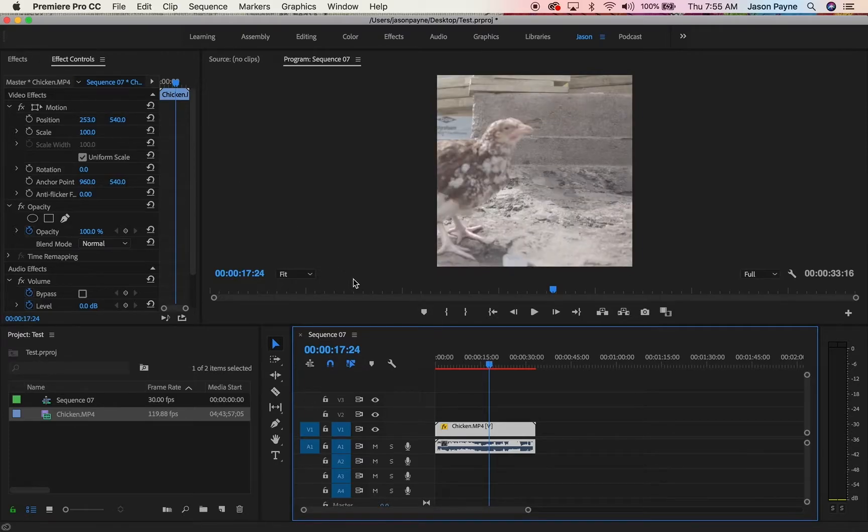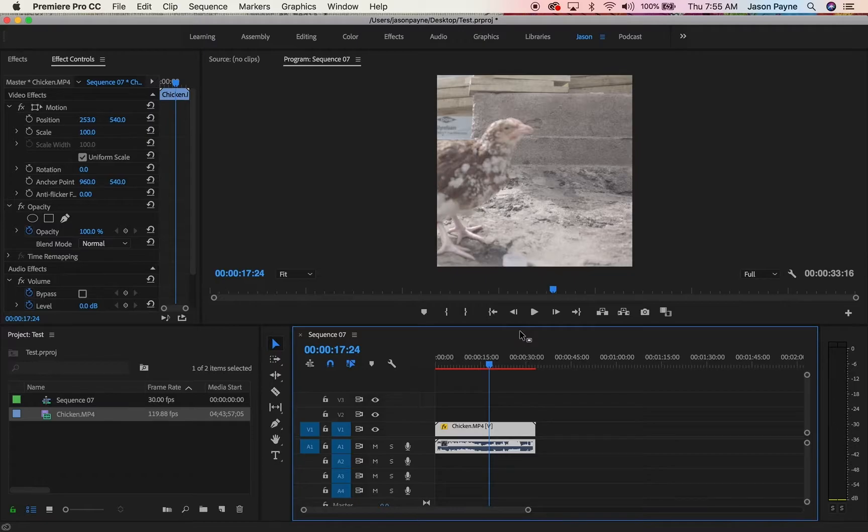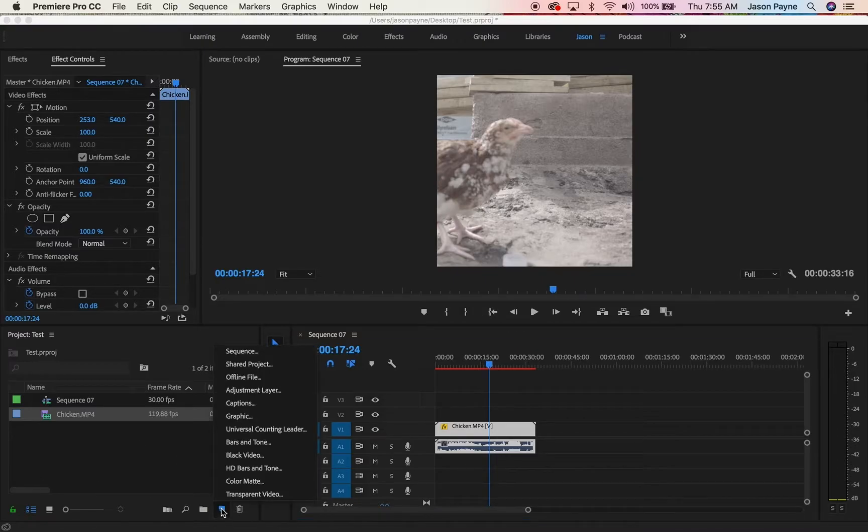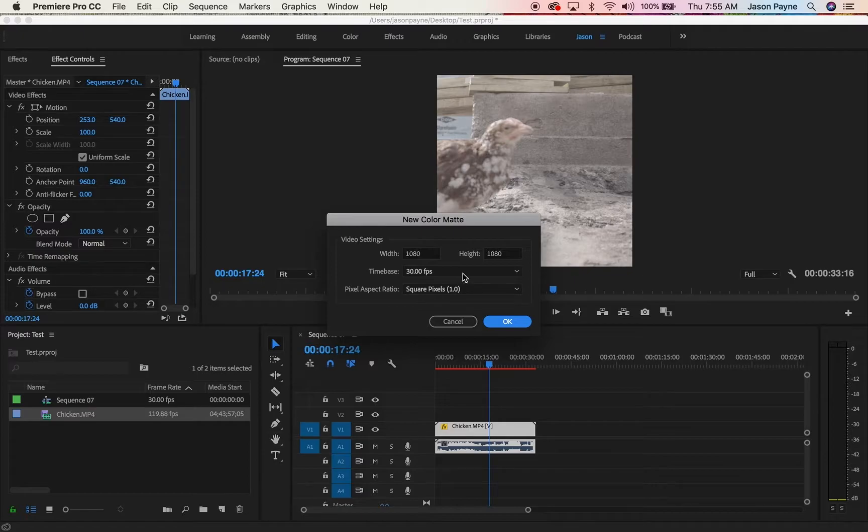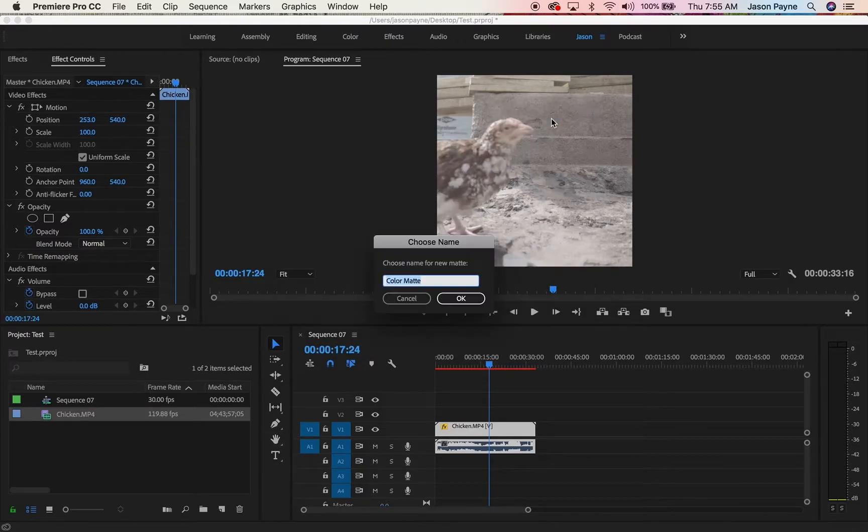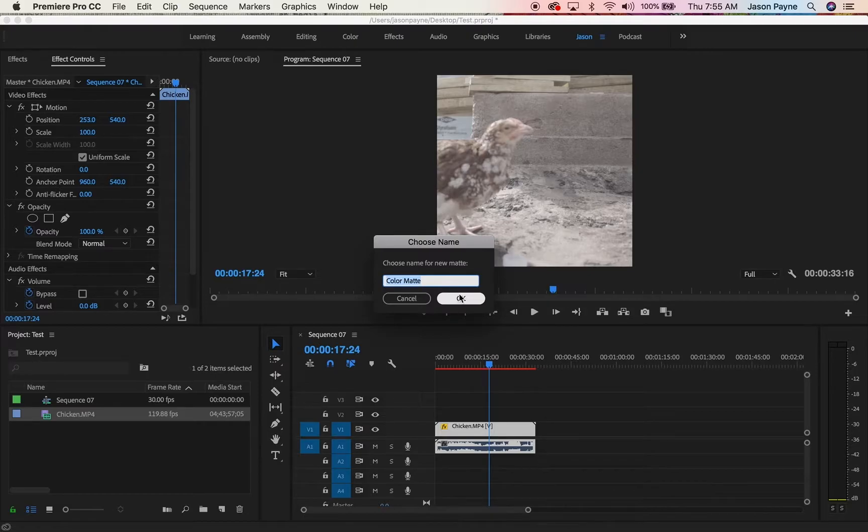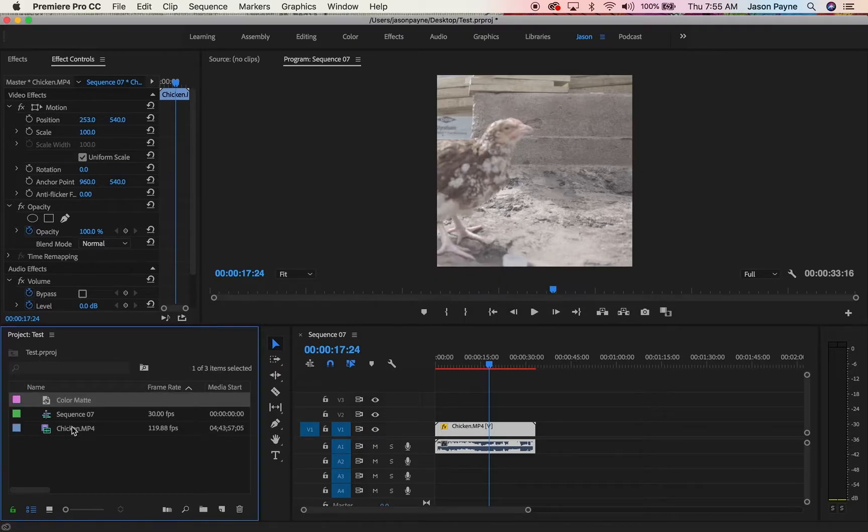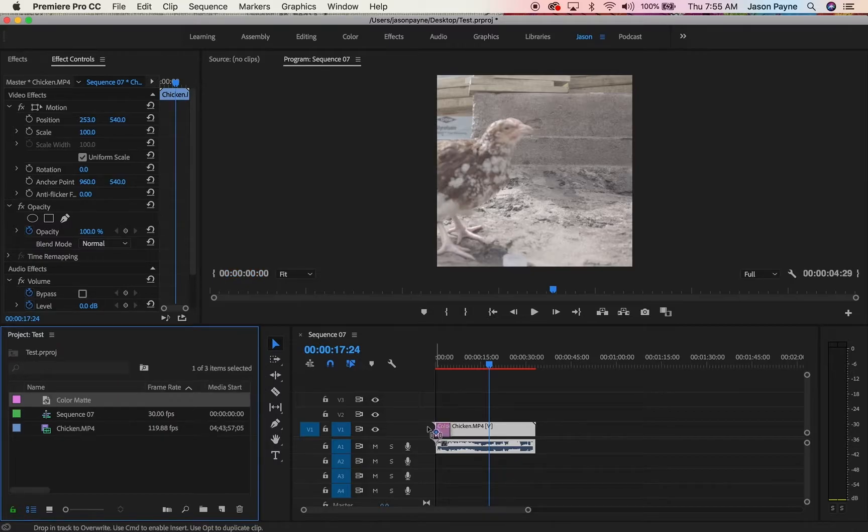Your chicken's there, positioned perfectly. Now you need to put some text on the screen. First thing you want to do is click the new item tab, click color matte, click OK. Usually memes are white. Click OK. You can name it, do whatever you want. Click OK.